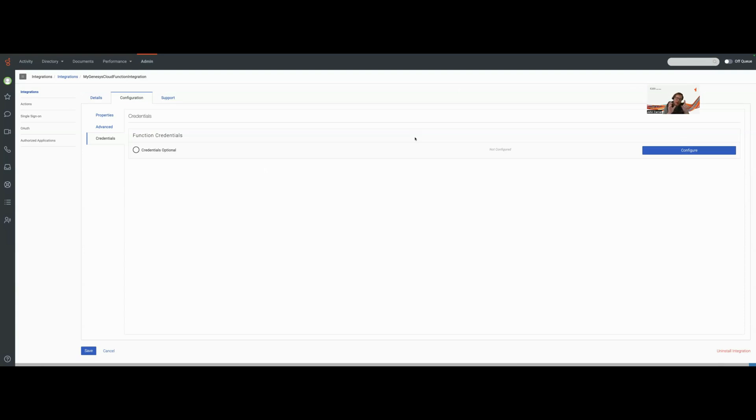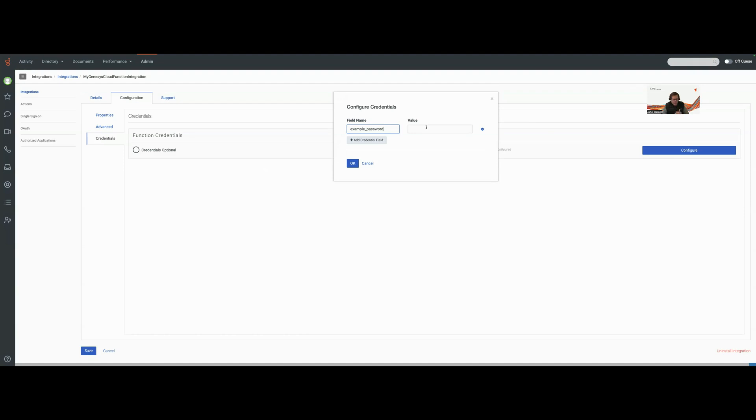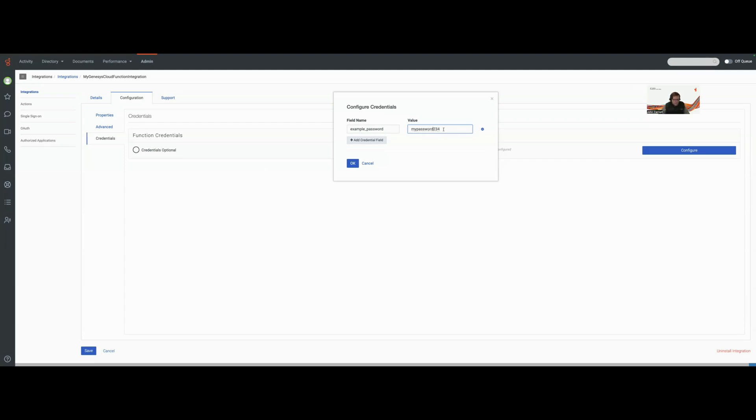To do this on my Genesys Cloud data action using a function, I have to set up my integration, go into the configuration, and add a credential field. We're going to add two fields because we're just going to use this as an example of setting values. I'm going to set a new credential field and I'm going to call this example password. Then I'm going to add another credential field.